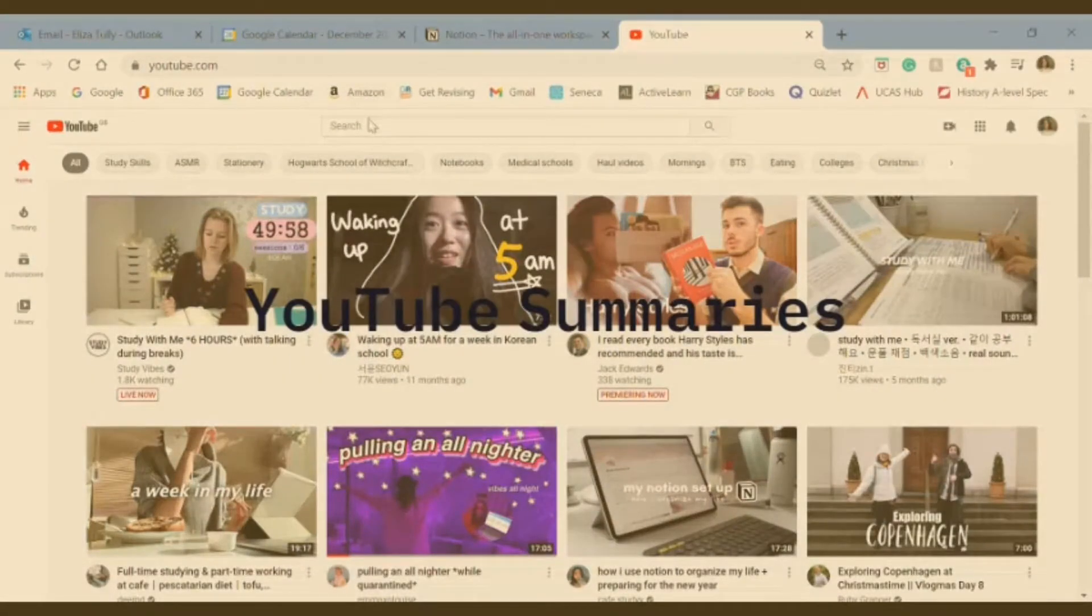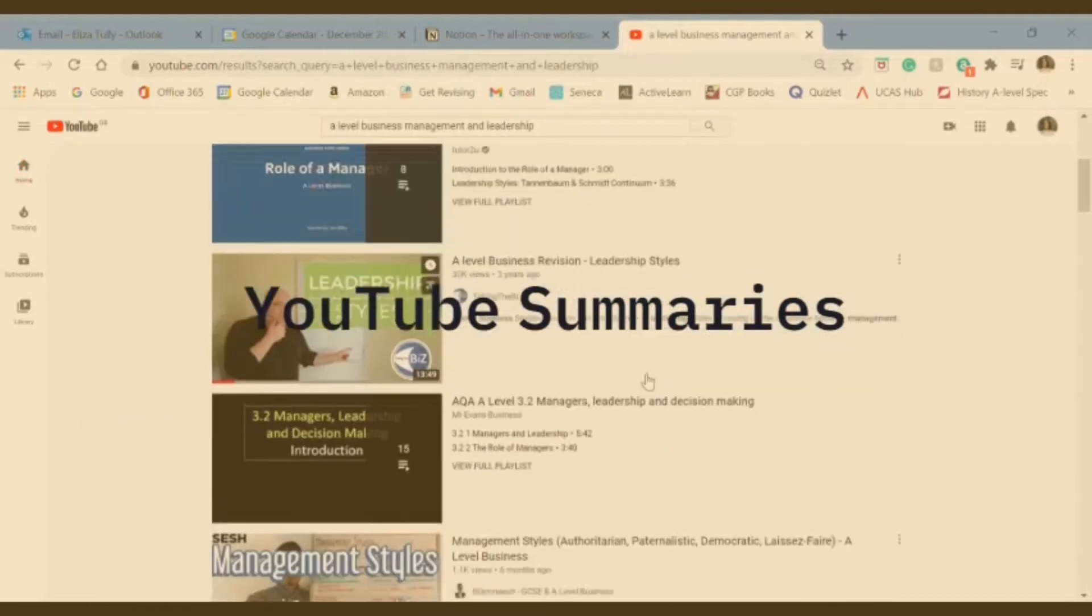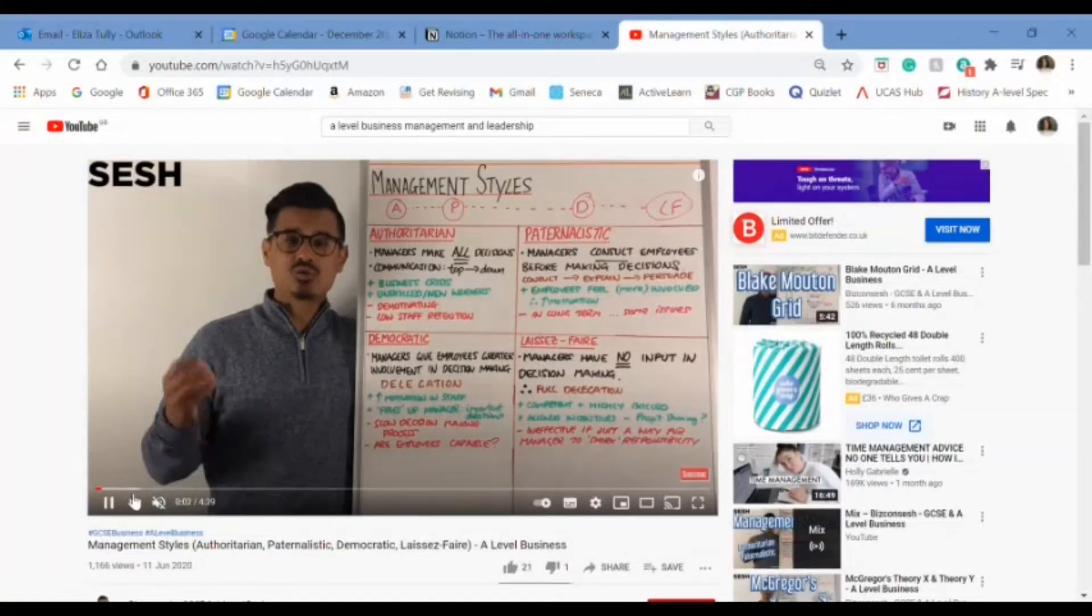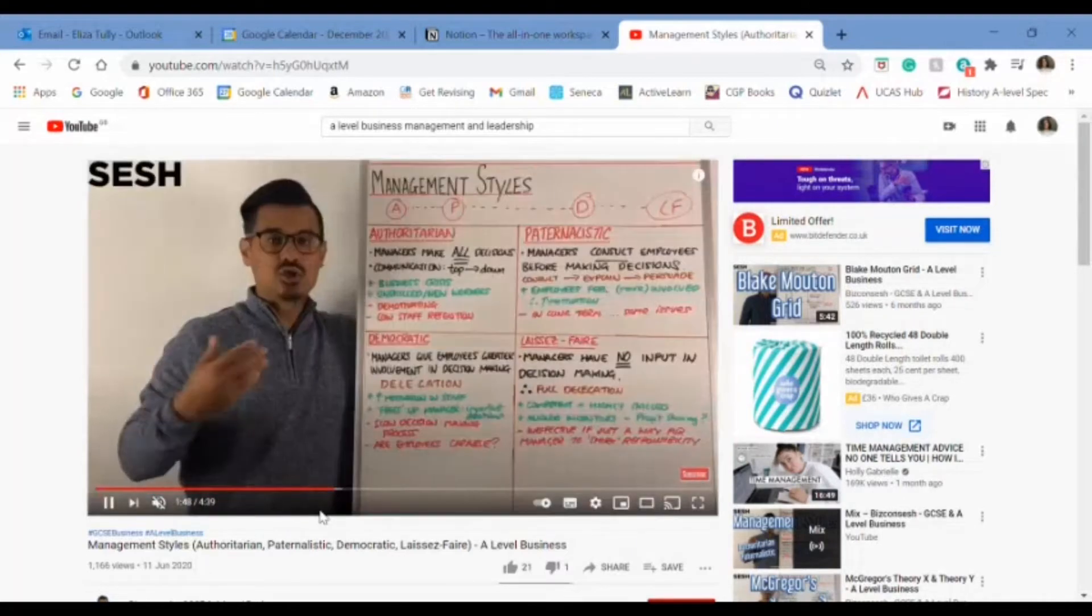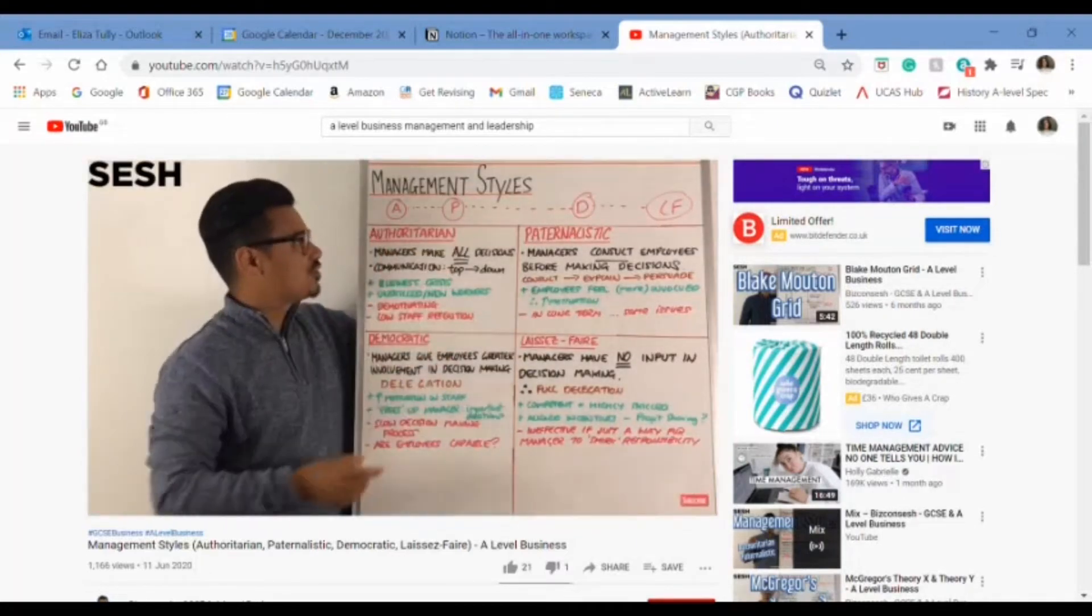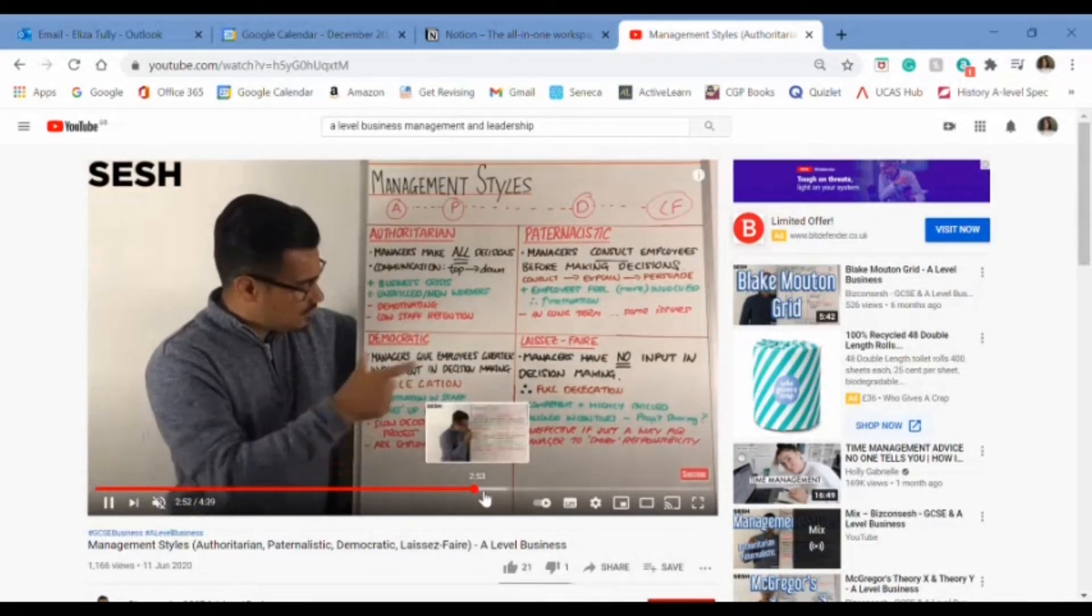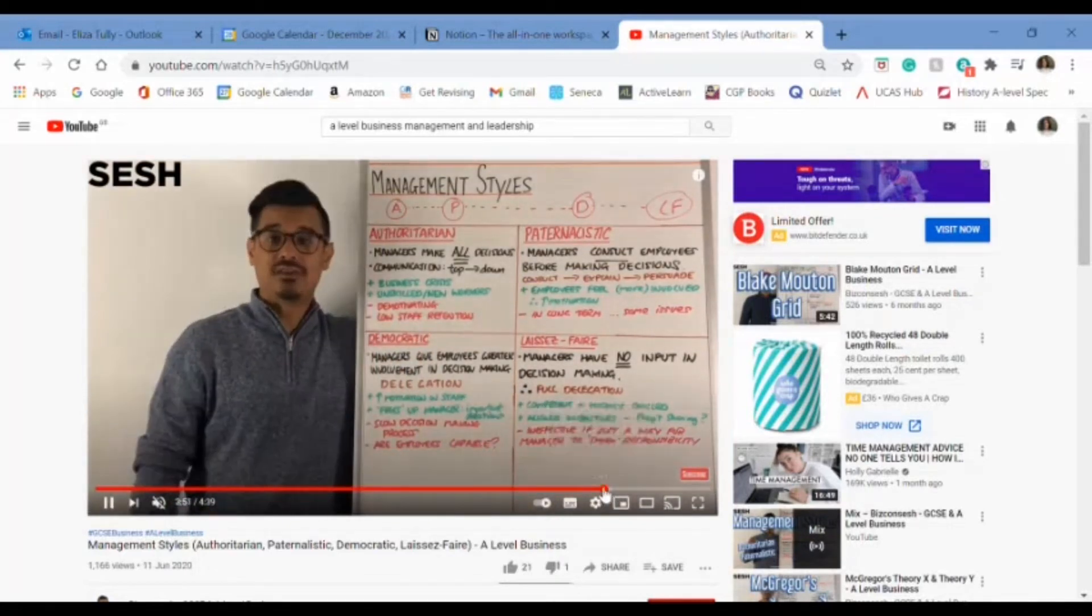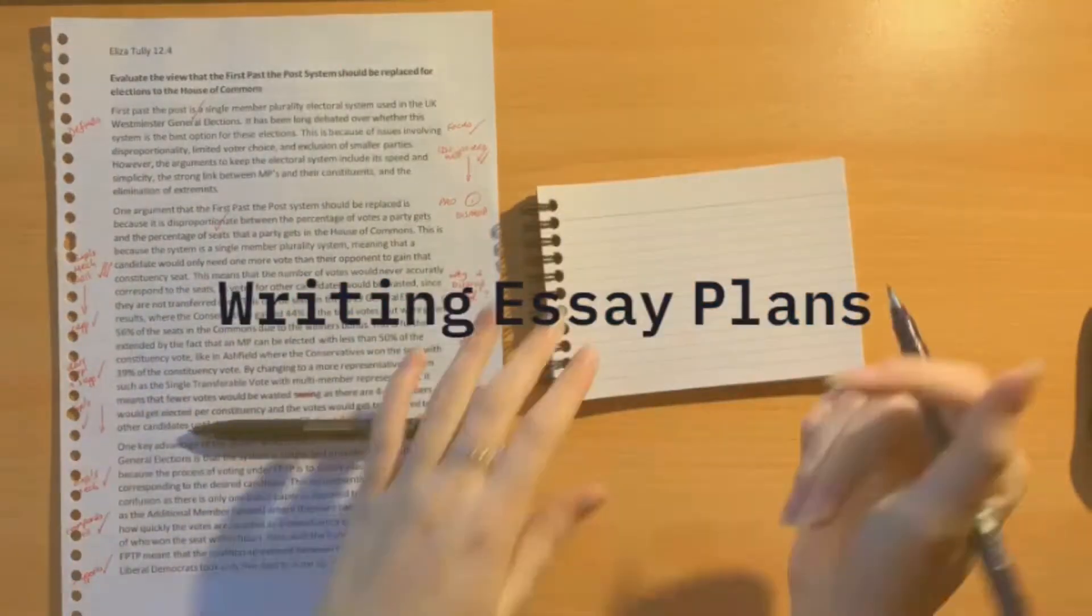Another one is YouTube summaries. You can go onto YouTube, find your exam board, find your topic, and for almost every subject and topic you will be able to find some kind of summary on YouTube. They're so good, just quick little videos for a little revision and just to solidify your understanding.